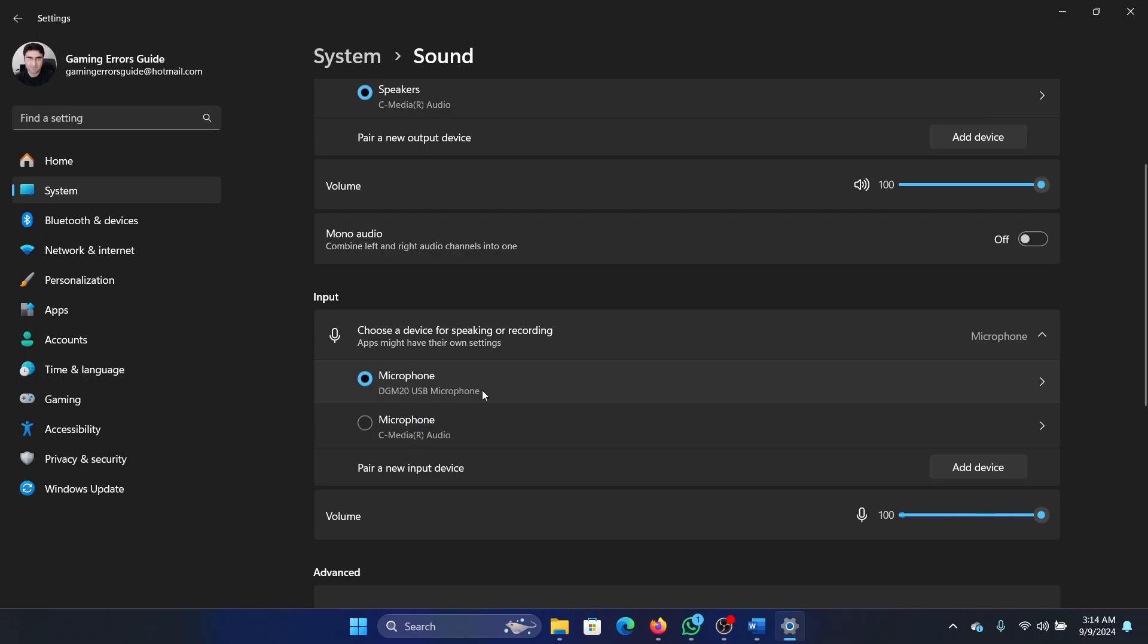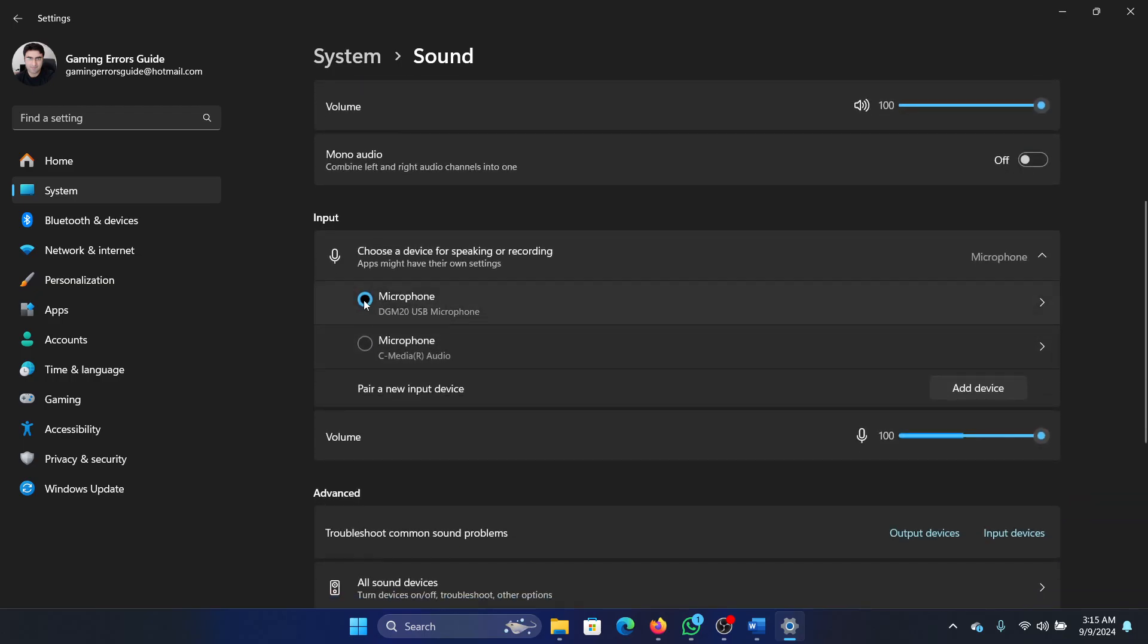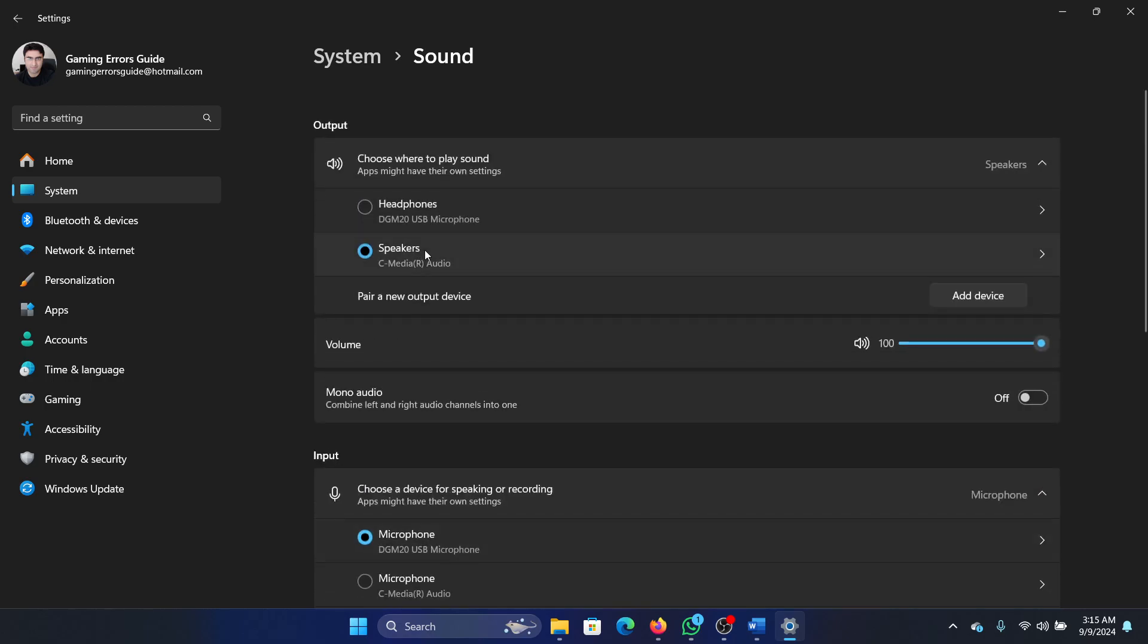You'll notice that it calls it a DGM USB microphone, but it is actually detecting it as a headset. So it depends. In this case, you can select it manually. Select the microphones from here manually, change it from the C audio one to microphone manually once it's connected.